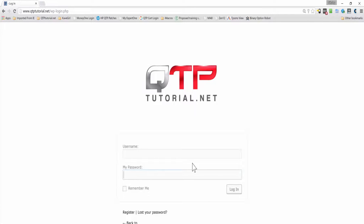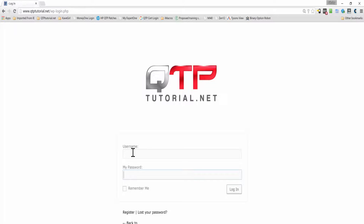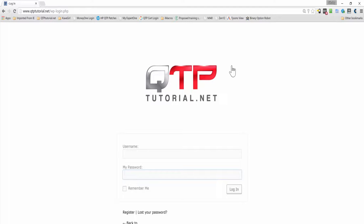So for example, here we have this QTP Tutorial dot net page. What we're going to do in our code is represent it as a page object — something like QTP Tutorial Login Page — and it's going to be able to interact with its elements such as username, password, login, remember me, and anything else on the page. It's just a logical abstraction of the actual web page into code.